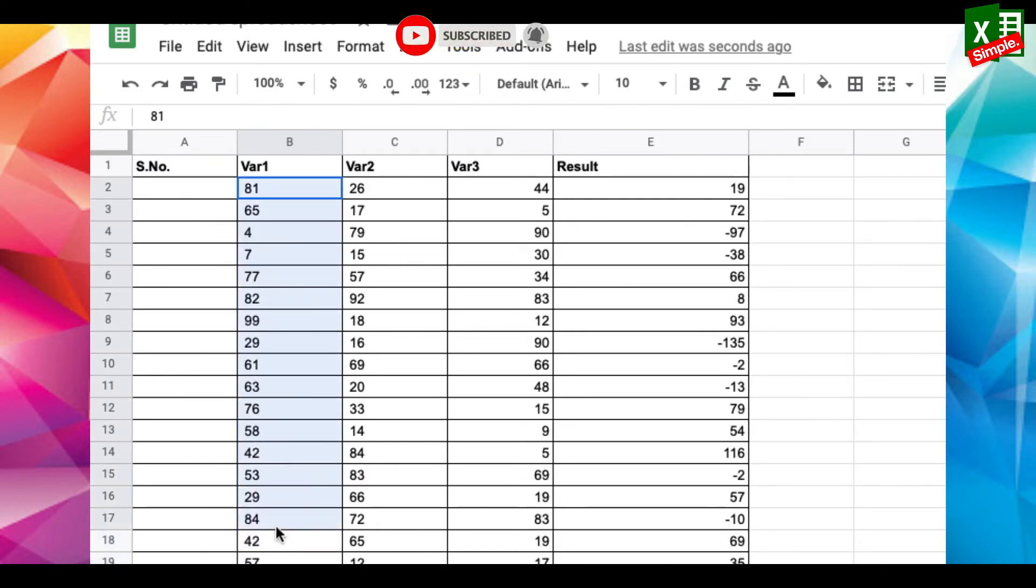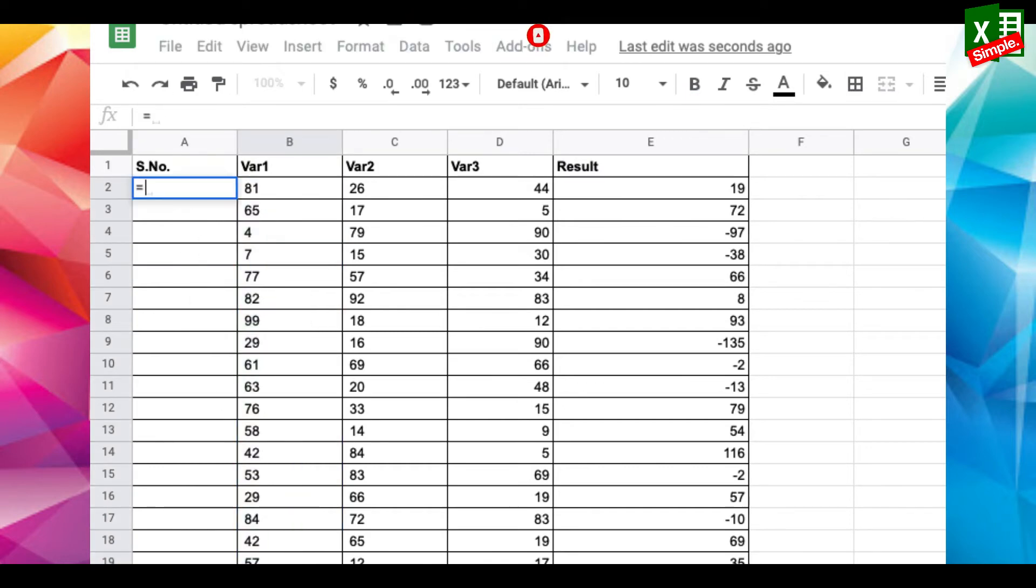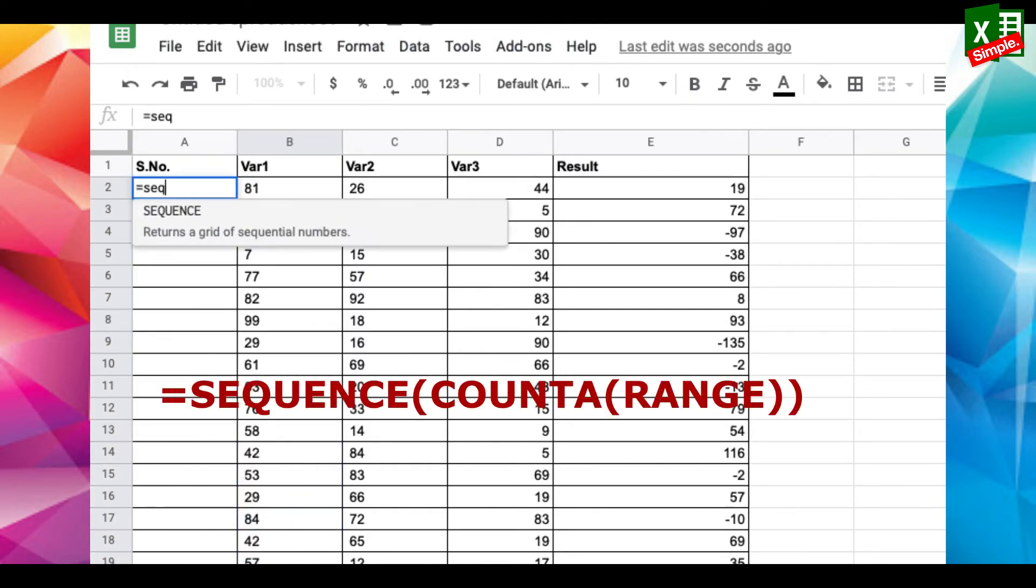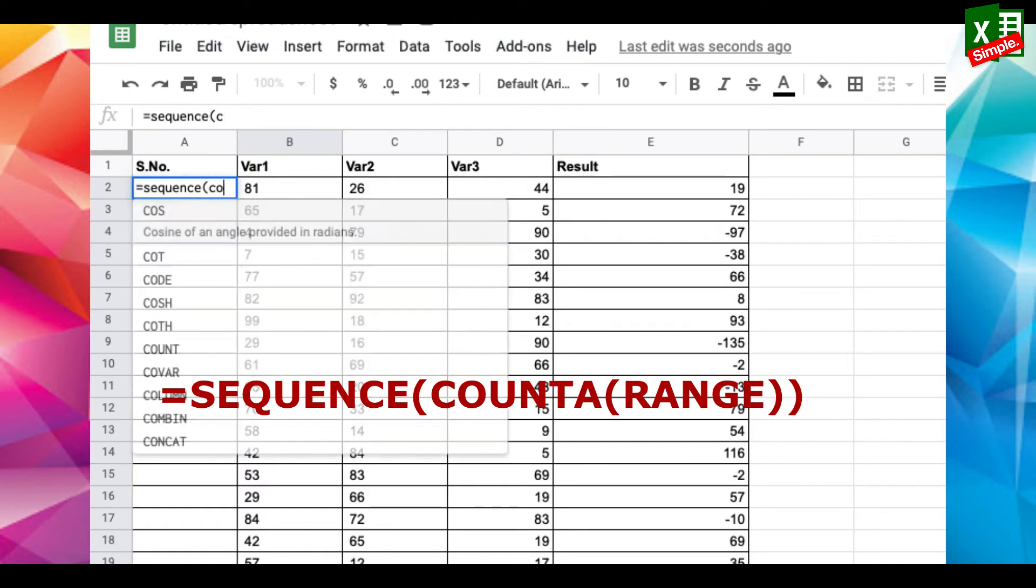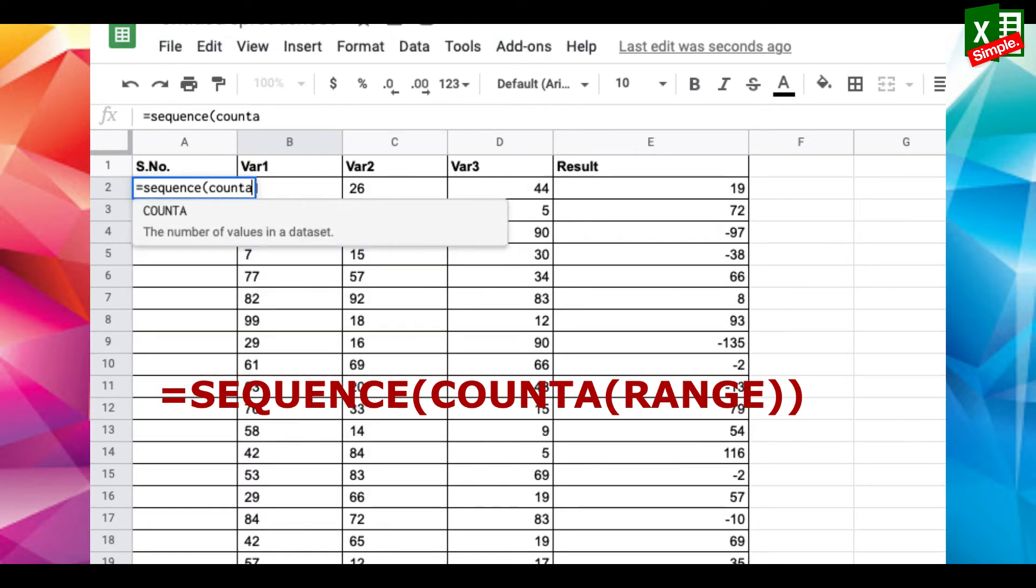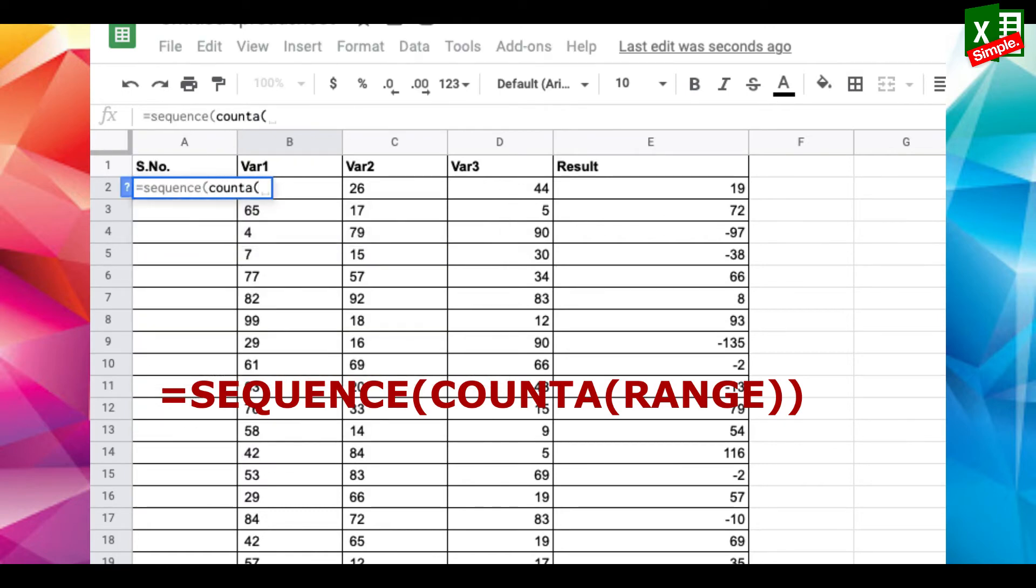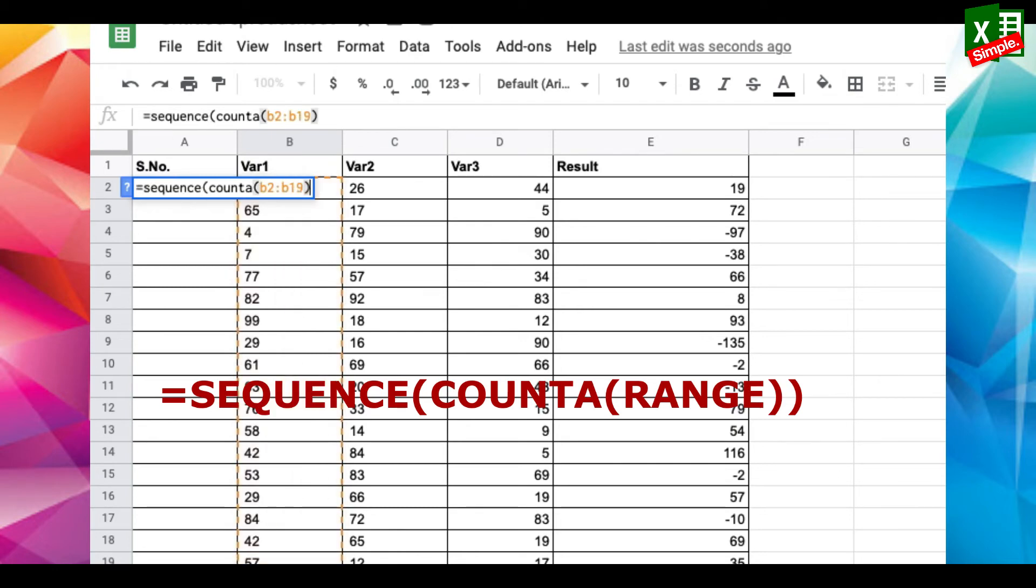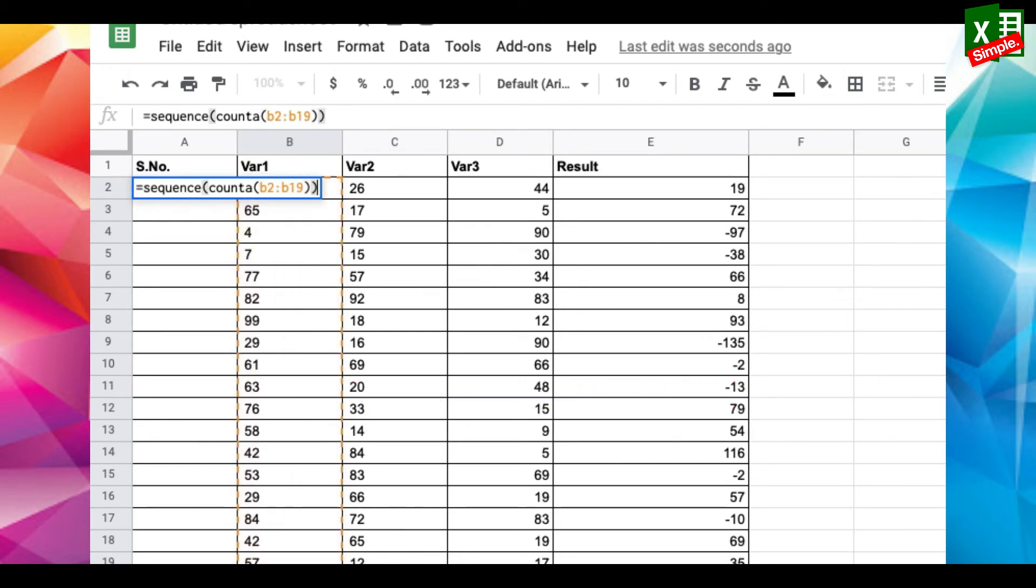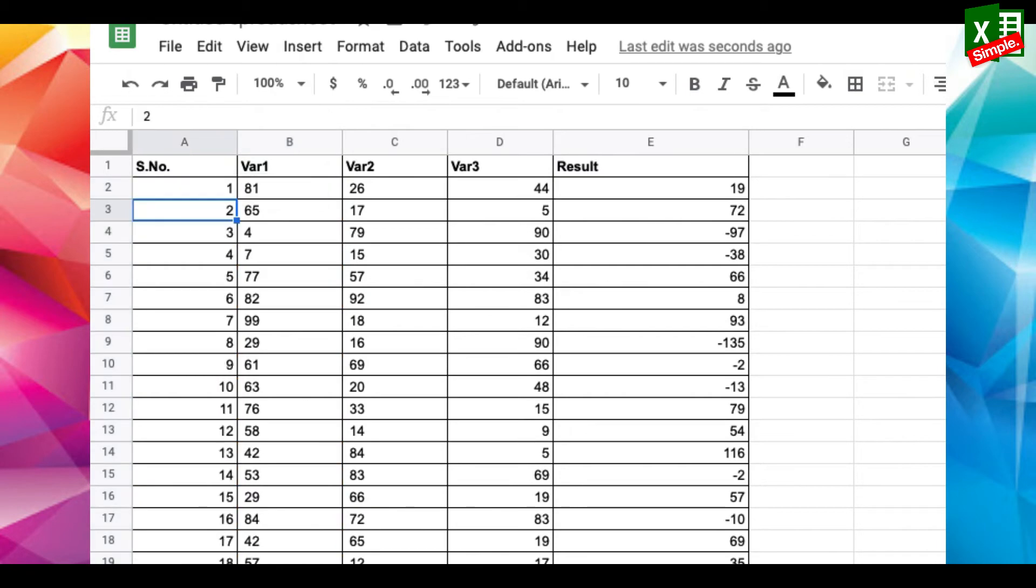Now in the cell where you have to enter one, just add the function equals SEQUENCE, open parenthesis, COUNT, open parenthesis, B2 colon B19, close parenthesis, close parenthesis. Press Enter and you're done with the sequencing.